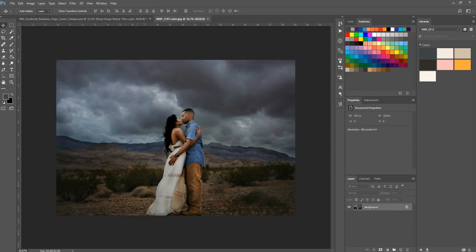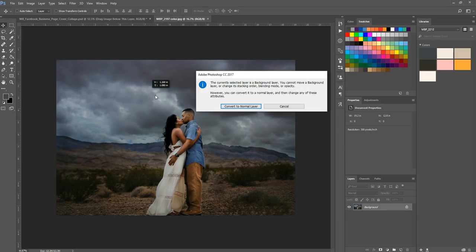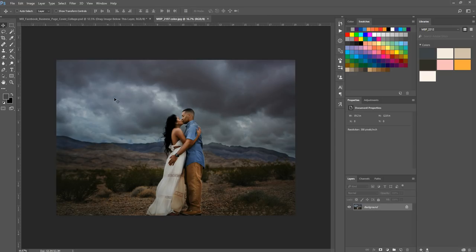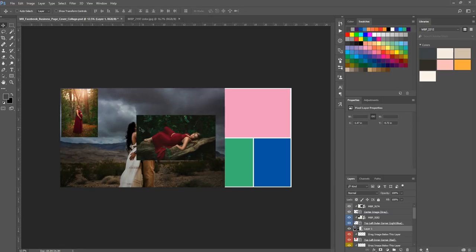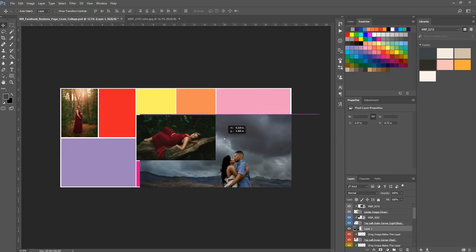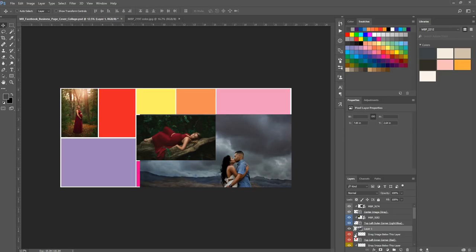So what you're going to do is you're going to grab your move tool, click right on the image here and then drag. So we're just going to click on it and then just drag it over to this document. Now you don't want to let go until you notice that little plus sign next to your mouse. So you'll drop it on there and see here, it just kind of went above the layer that says drag image below this layer. And again, if I move this, you can see we're working on this red box here.